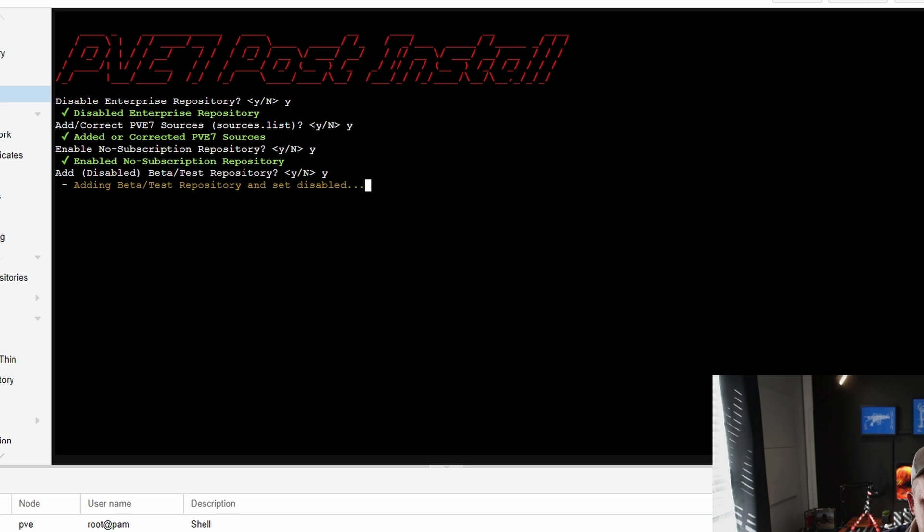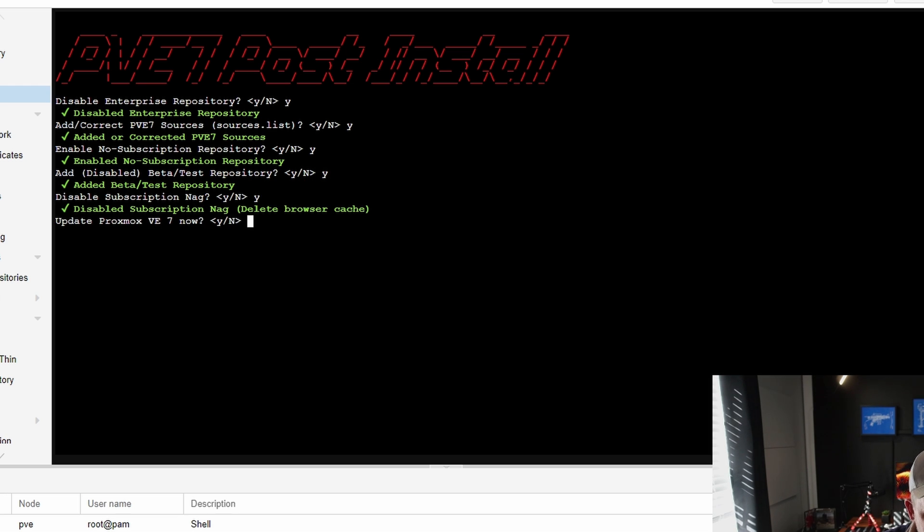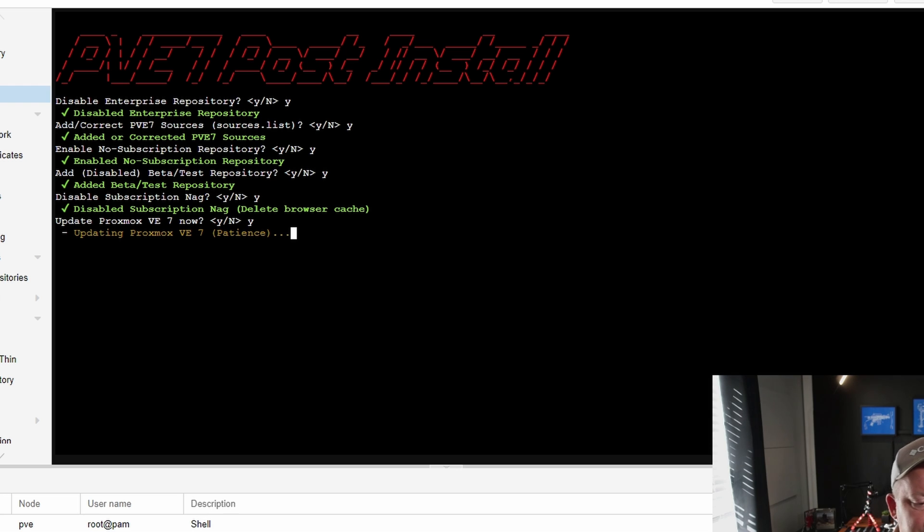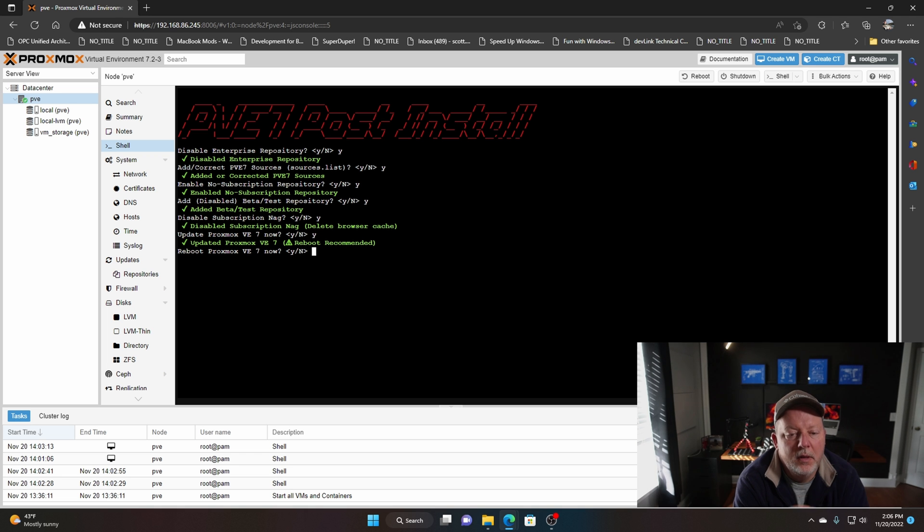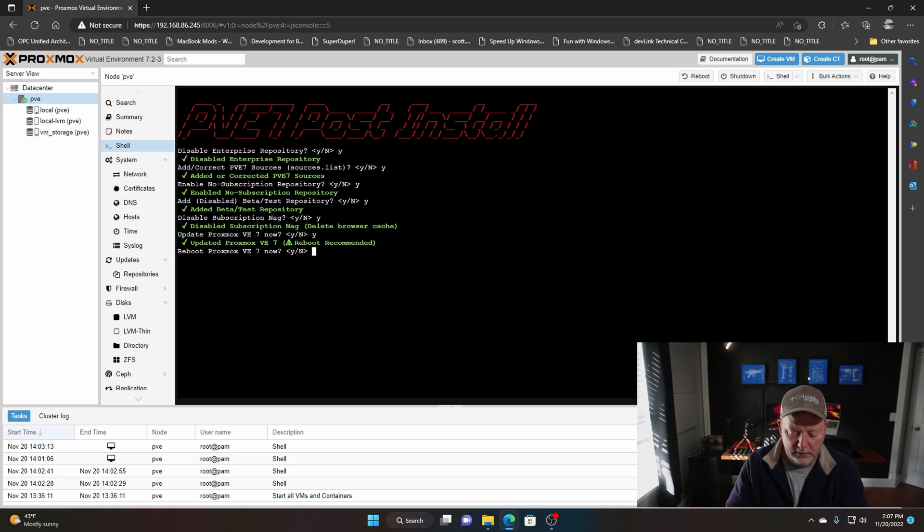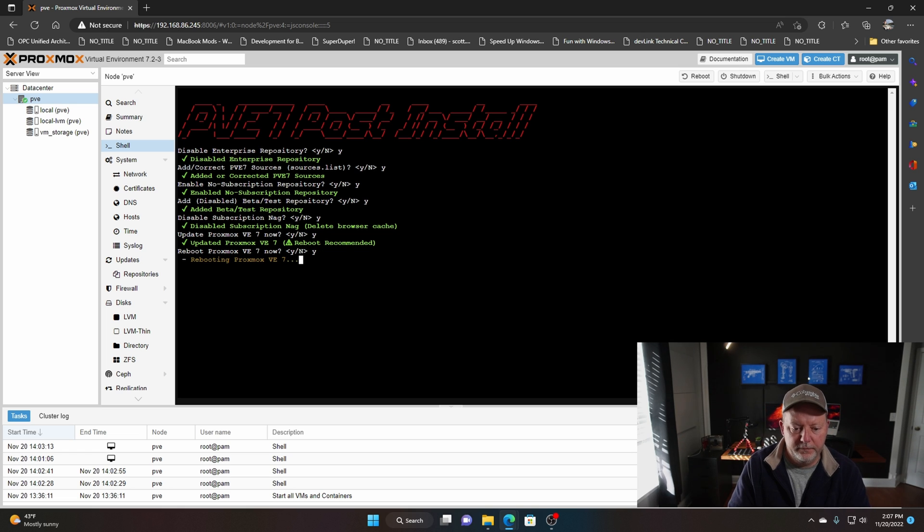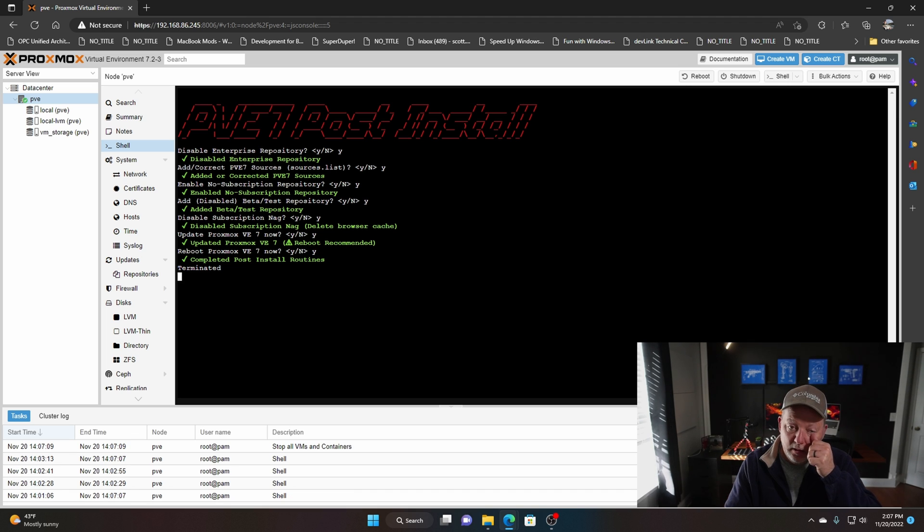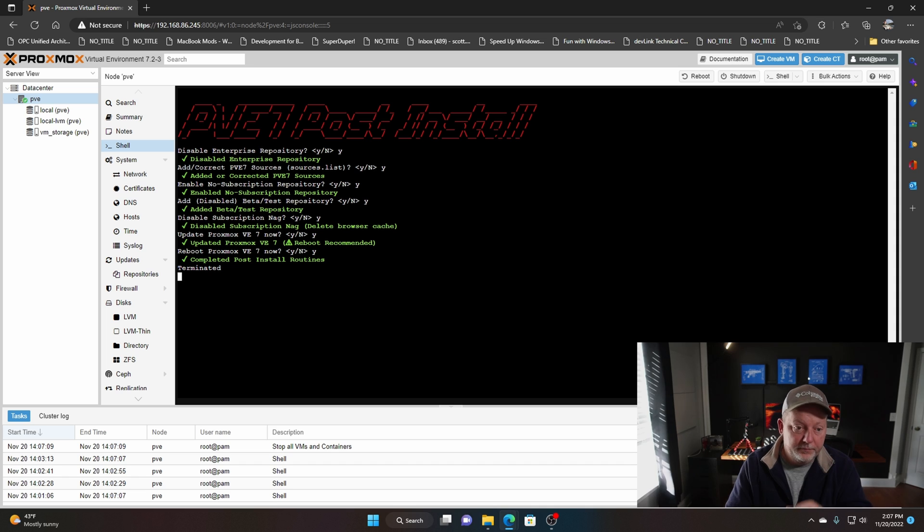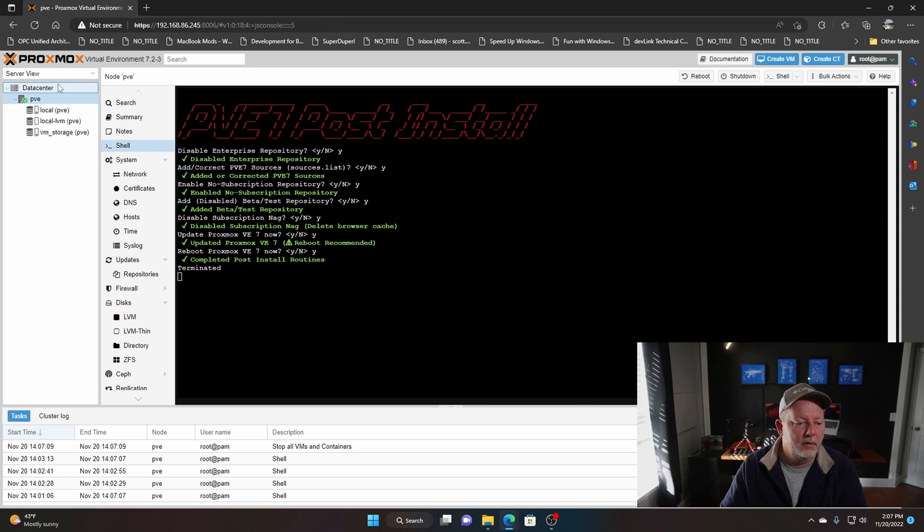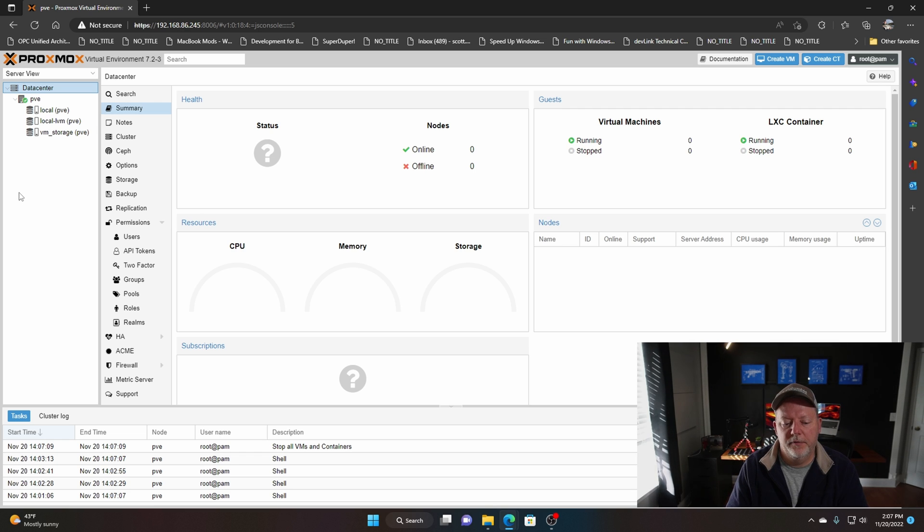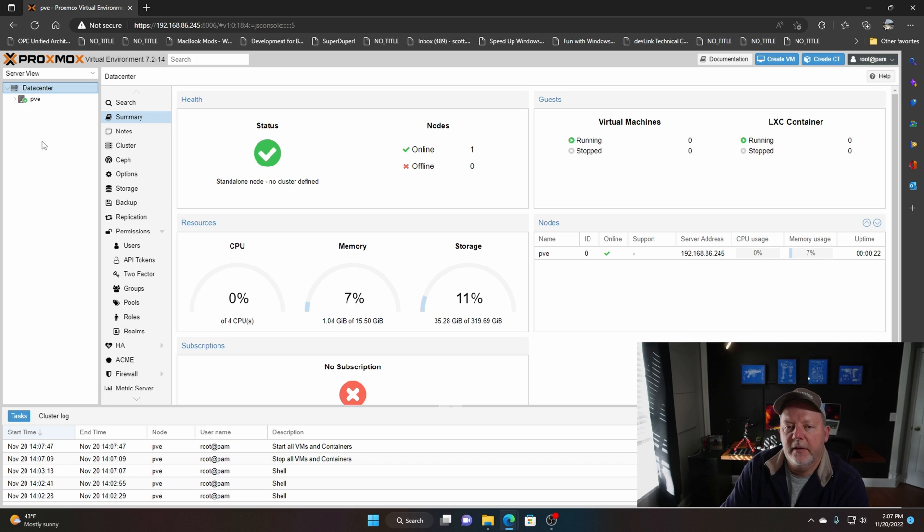Add the test yes, disable subscription nag yes. Now we're going to update Proxmox. Sometimes this takes a little while, sometimes it doesn't. We'll come back when this is done. That took three minutes. We'll go ahead and reboot yes, and it'll reboot and get itself all put back together.